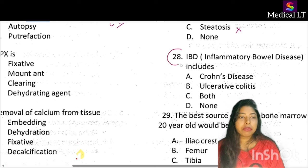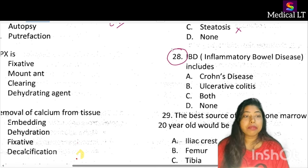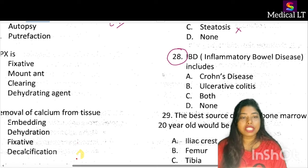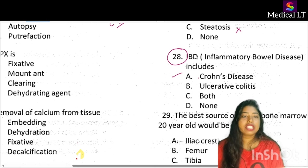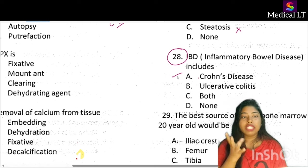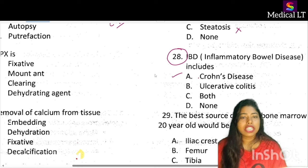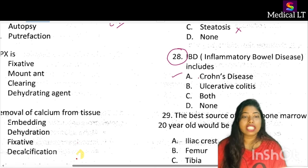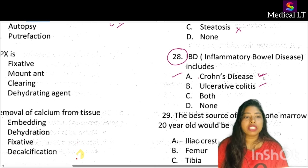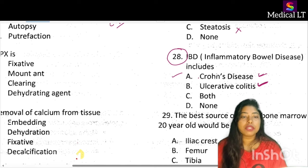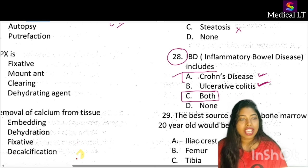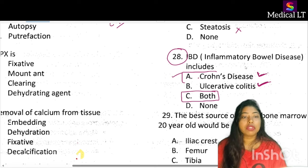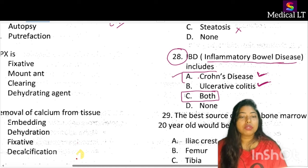Question number 28: IBD — inflammatory bowel disease — includes which of the following? Crohn's disease, ulcerative colitis, both, or none. IBD is related to your intestine. It includes both Crohn's disease and ulcerative colitis. The correct answer is option C — both ulcerative colitis and Crohn's disease.